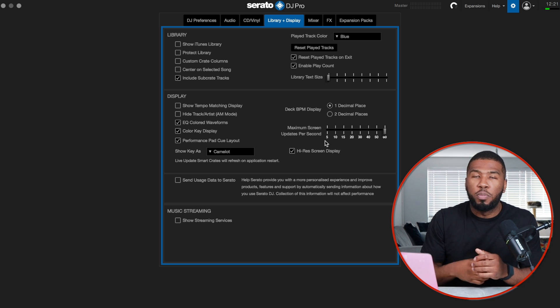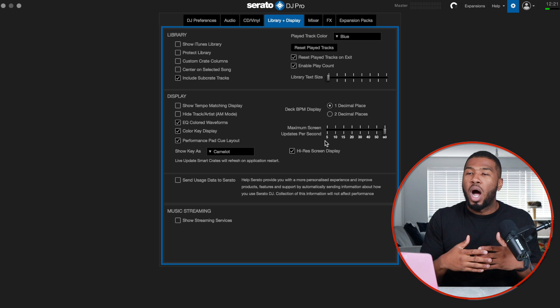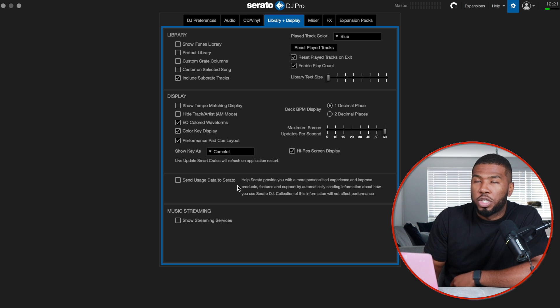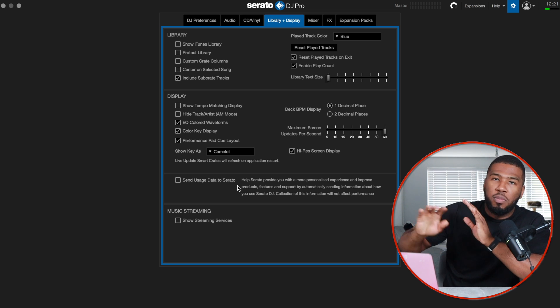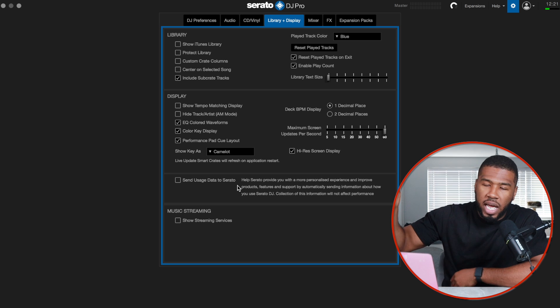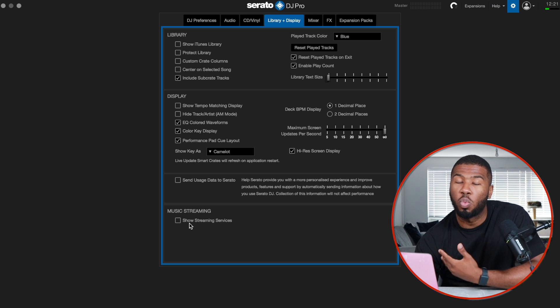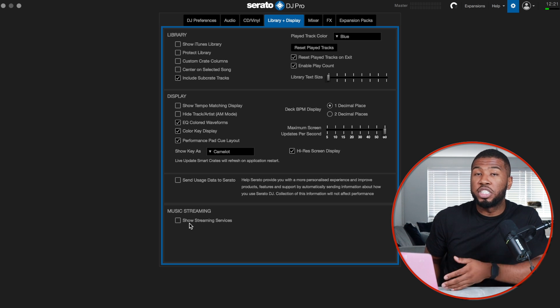I don't send usage data to Serato — I don't want anything going from my laptop to the internet whilst I'm DJing. I also have show streaming services turned off because one time I was DJing and streaming and my laptop crashed in the middle of a set — it was 1am in front of a whole load of people. Ever since that day I've had streaming services turned off.